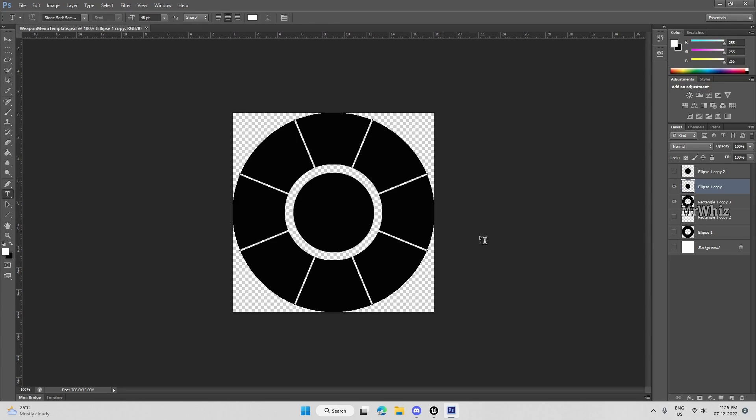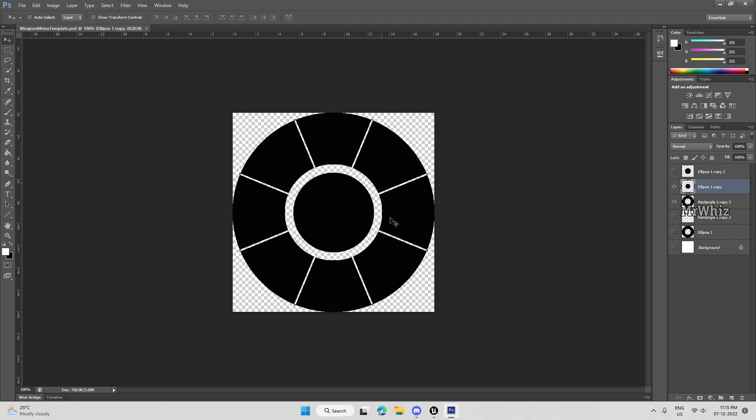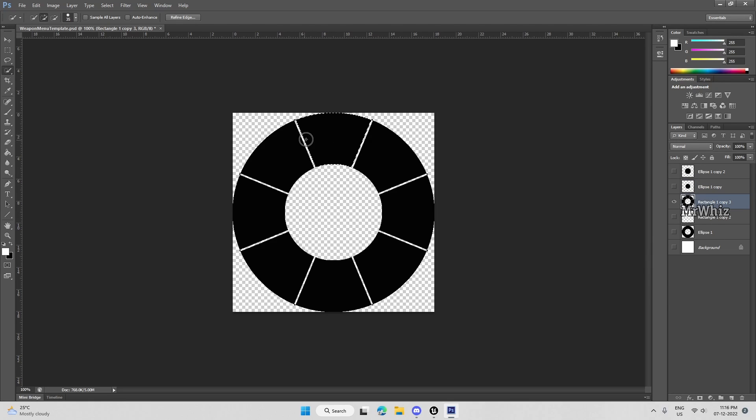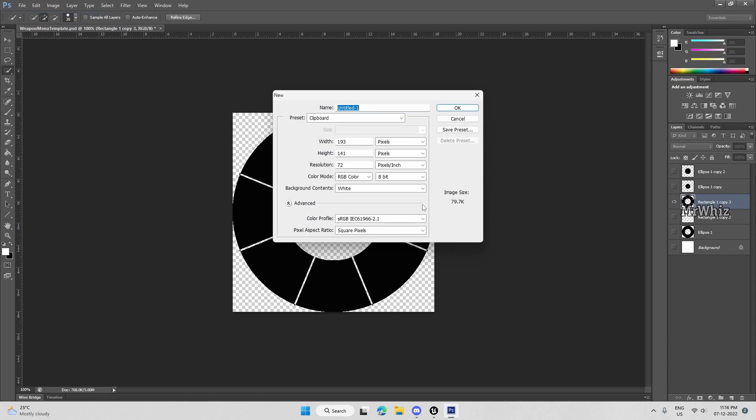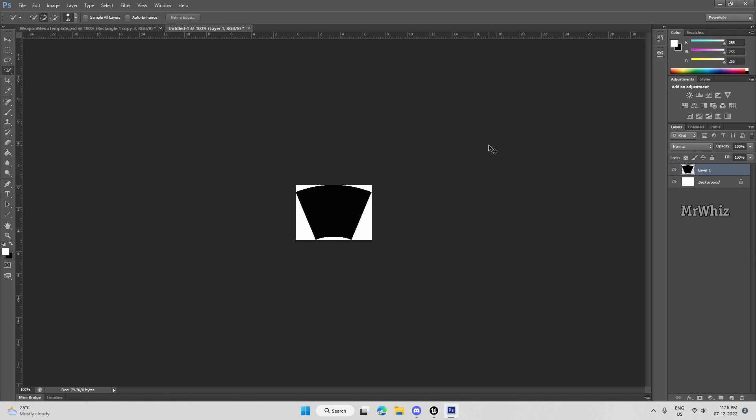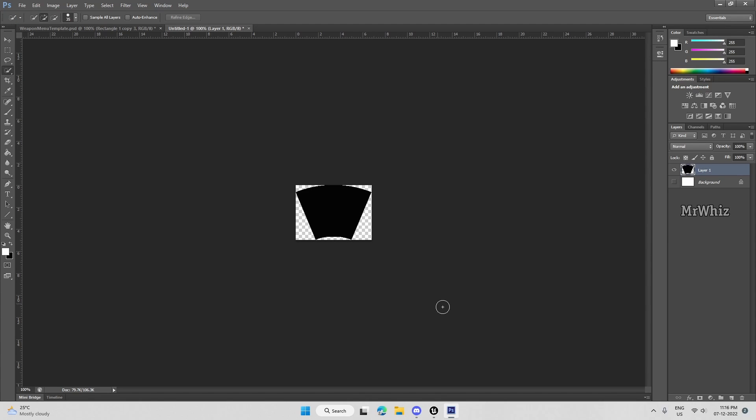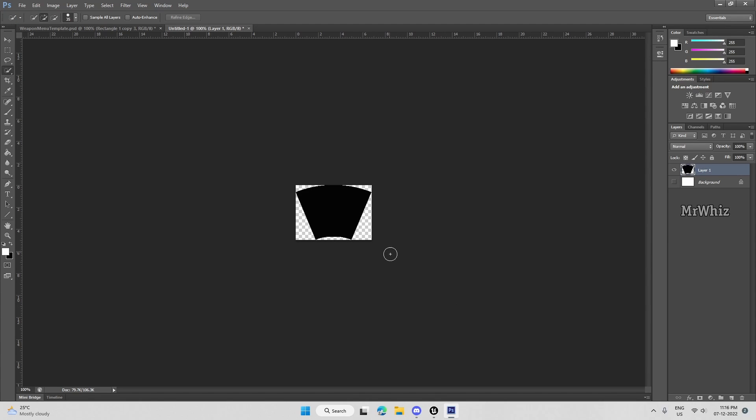So you need to create a similar kind of structure in Photoshop or any other tool which you are comfortable with. Then once you create this layout, create it exactly how you want it in Unreal Engine. Then once you have created this thing, just take each part of this. So just take each of these dies and copy it, create a new file and make note of this width and height. So this is the width and height you're going to use on Unreal Engine. And then paste it here, remove the background, then save it as PNG.